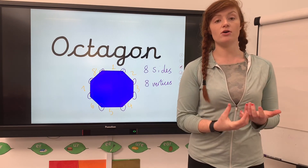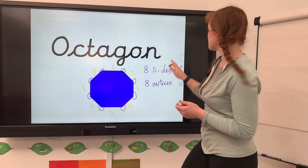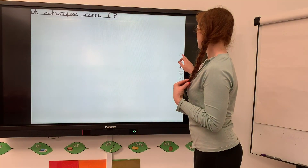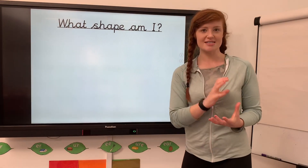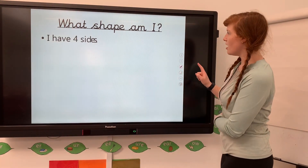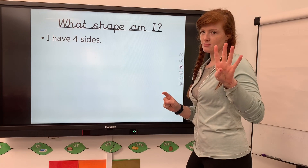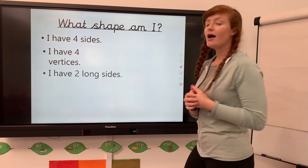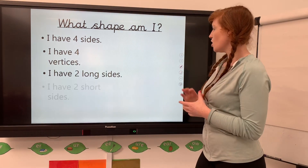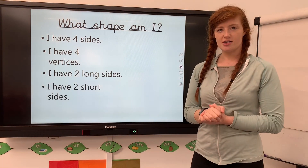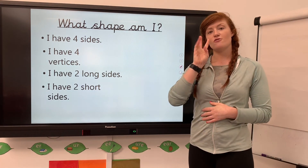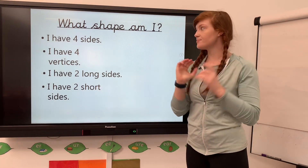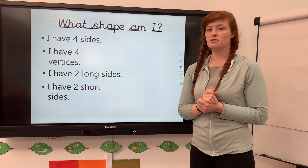So that's how we use the properties of shapes to identify them using their vertices and their sides. Now let's see whether you can name a shape. What shape am I? I have four sides and four vertices. I have two long sides and two short sides.